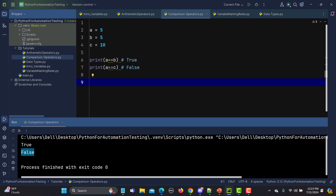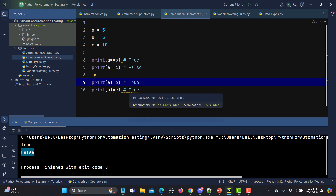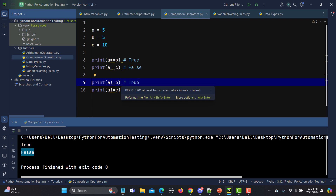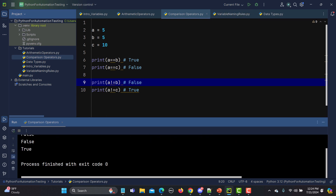Now using the not-equal operator, I'll print a != b and a != c. The first statement says 5 is not equal to 5, which is false, so it returns false. In the second case, a is not equal to c because 5 is not equal to 10, so it returns true. Running this confirms: false and true.